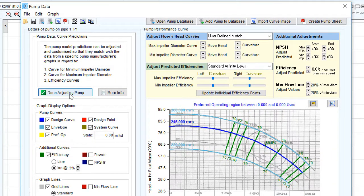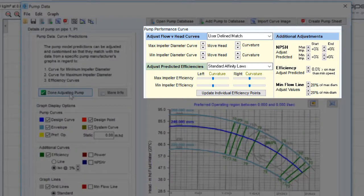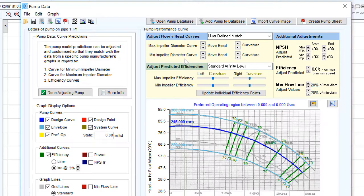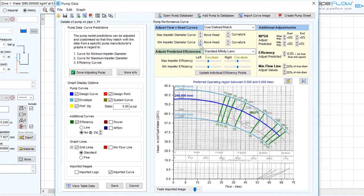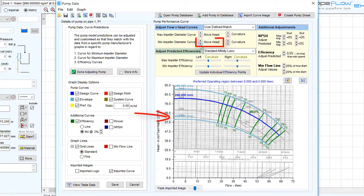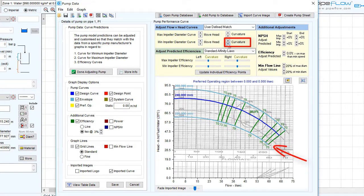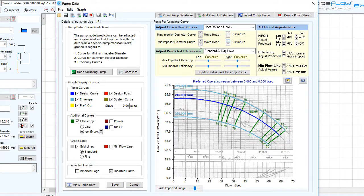However, in this case, for more accurate modeling of pump performance, we will use the Adjust Pump Model tools to adjust the curvature and efficiency points for the predicted curves at the maximum and minimum impeller diameters. The Adjust Flow vs Head options, as seen in the previous video, can be used to adjust the shutoff head and the rate of curvature for the minimum and maximum impeller diameter curves.